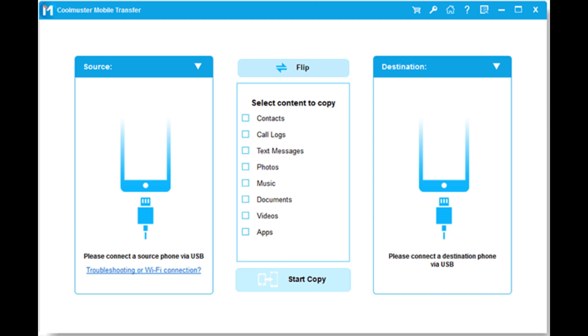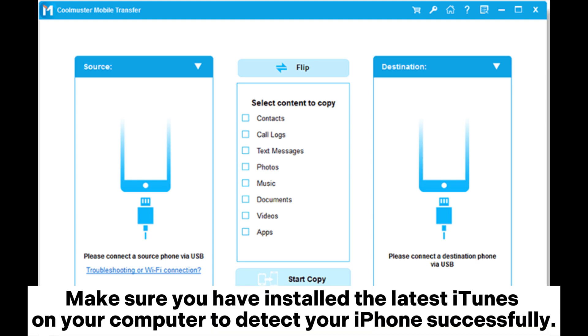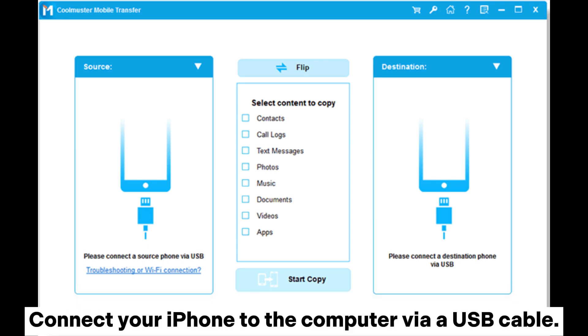Step one: You should install and launch the program first on your computer. Make sure you have installed the latest iTunes on your computer to detect your iPhone successfully. Connect your iPhone to the computer via a USB cable.